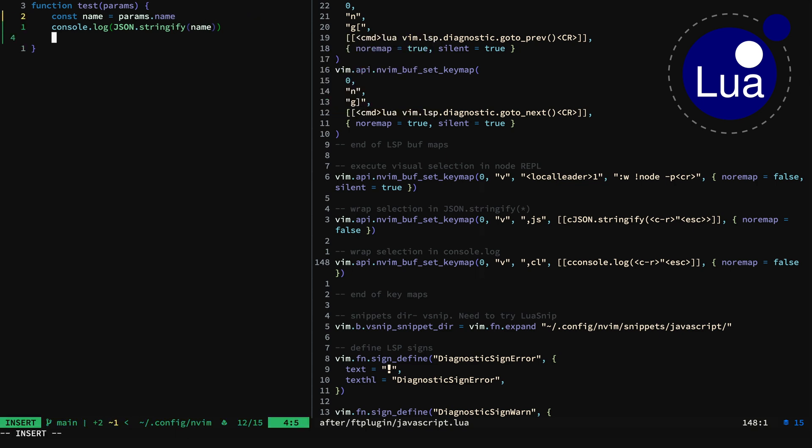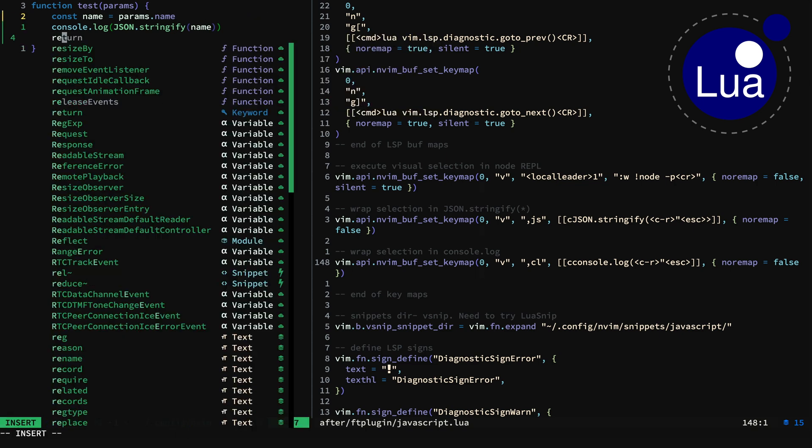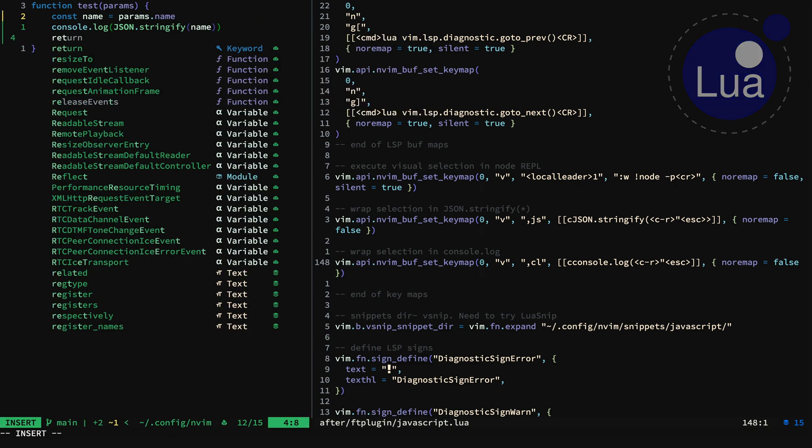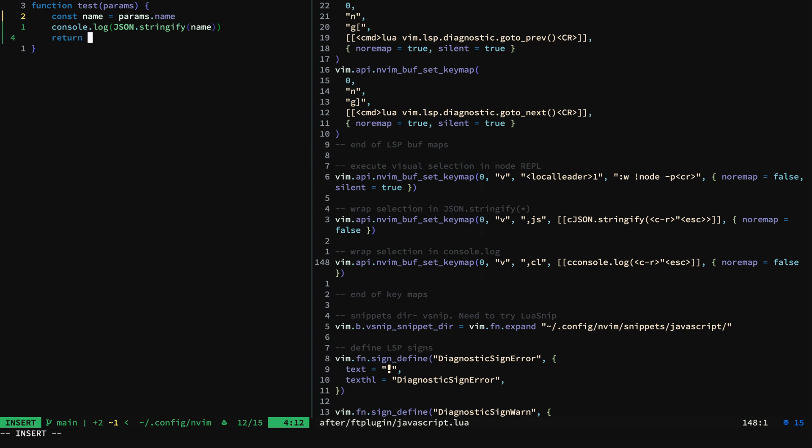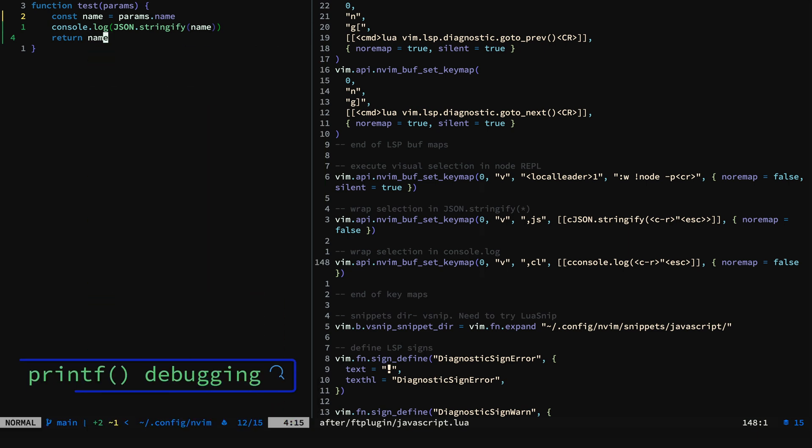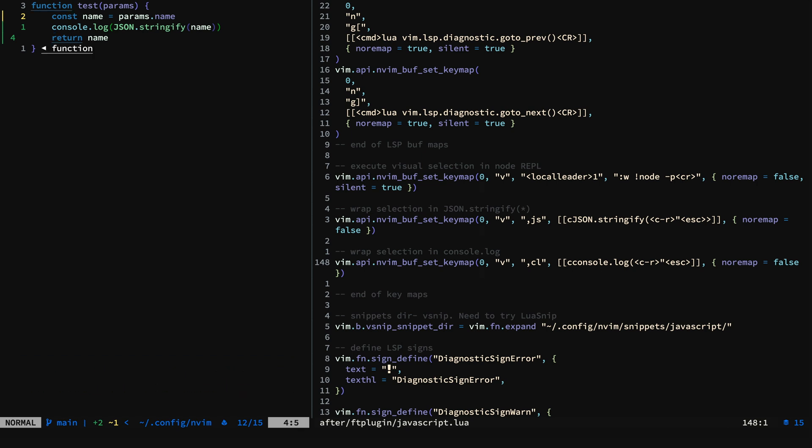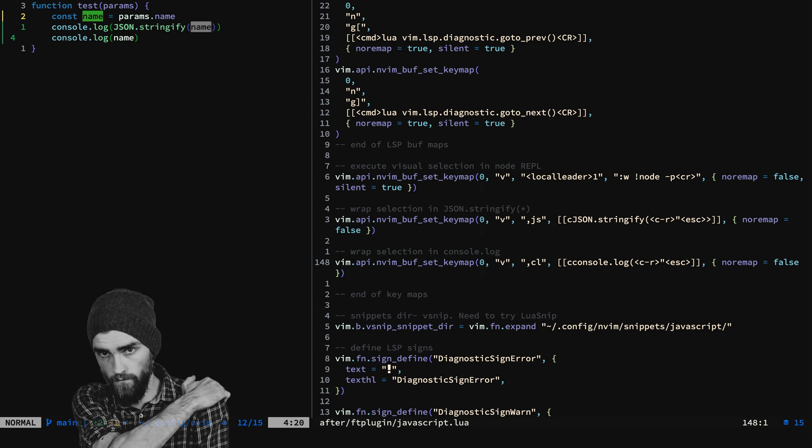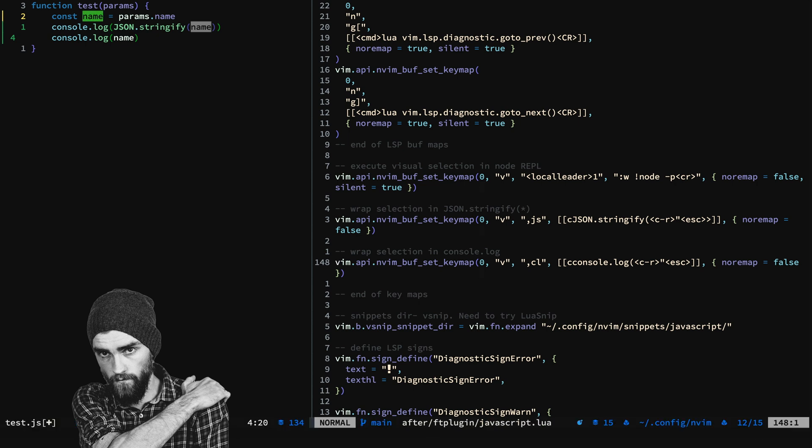The possibilities are endless for these wrappings. Now, if you're like me and you do printf debugging, you may find yourself doing something like returning name. But you temporarily want to print name when you call the function while you're debugging. And you just hit your map and there you go.